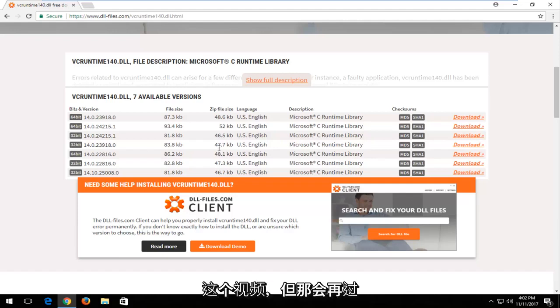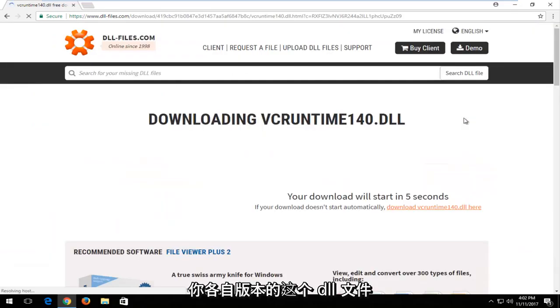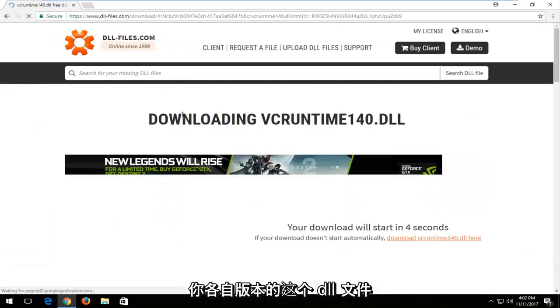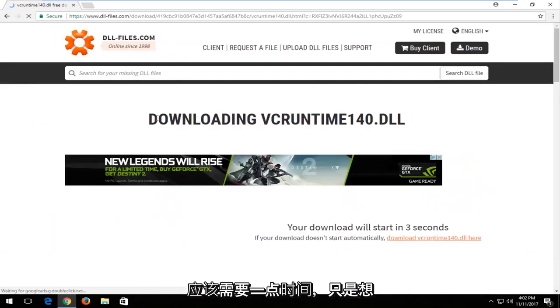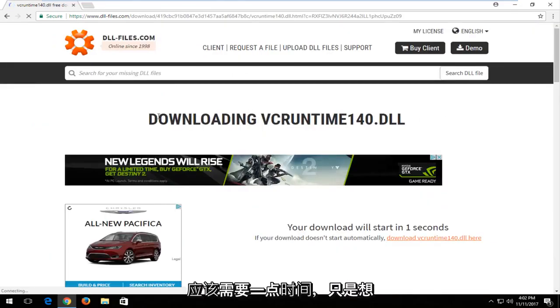That'll be a little later on. So you want to just download your respective version of this dll file. It should take a moment. Just want to be patient.